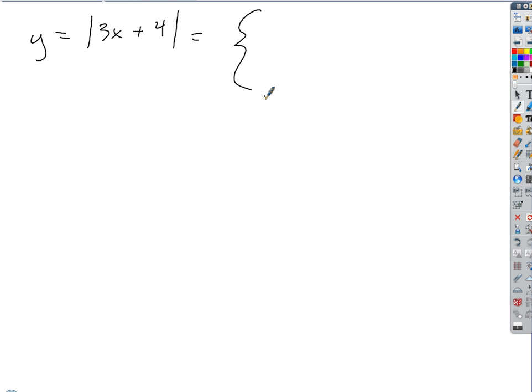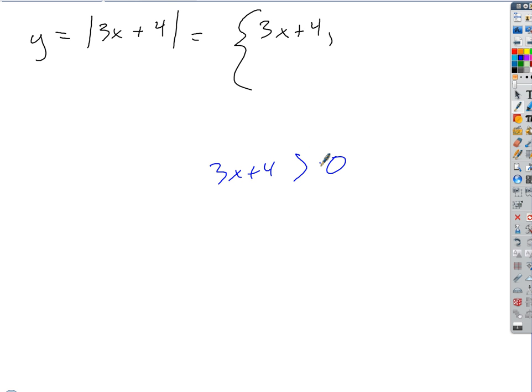The absolute value equals itself whenever the argument is positive. So it's equal to plain old 3x plus 4 whenever 3x plus 4 is greater than 0. We want to solve that in terms of x, since domains are always written in terms of x. Subtract 4 and divide by 3, giving us whenever x is greater than negative 4 thirds.